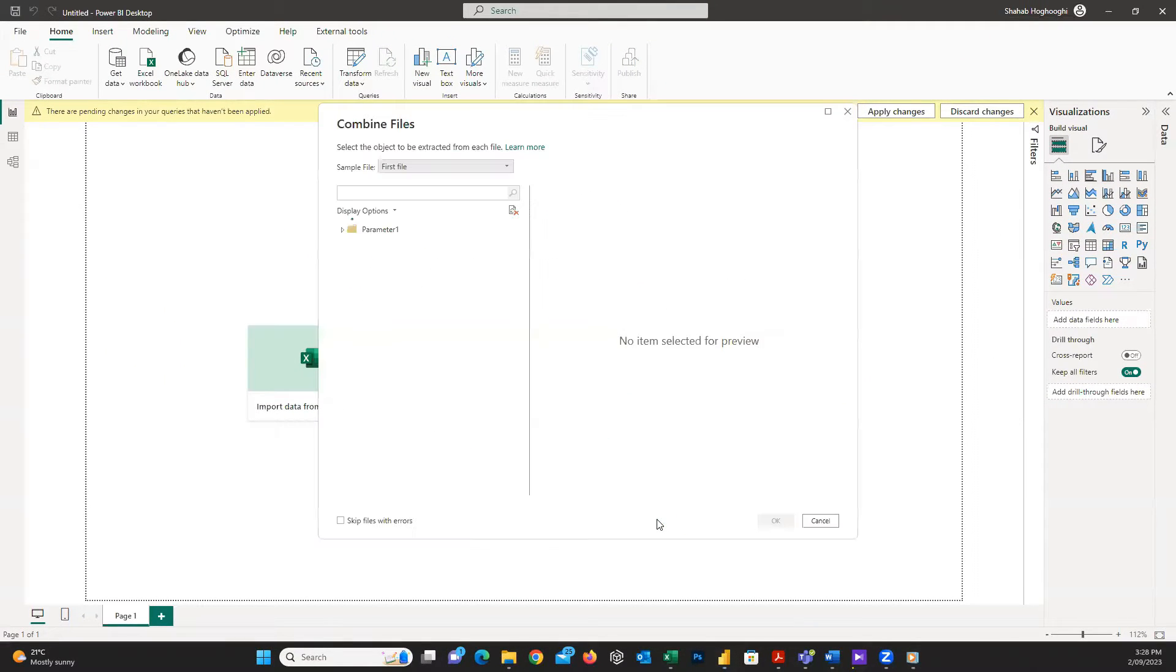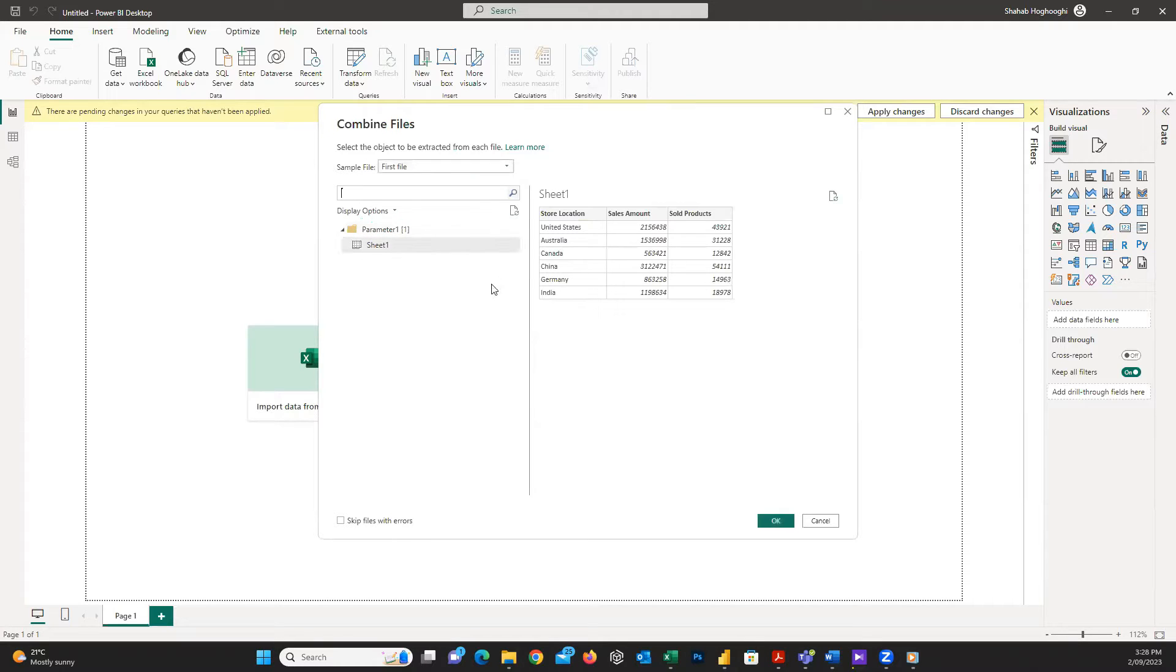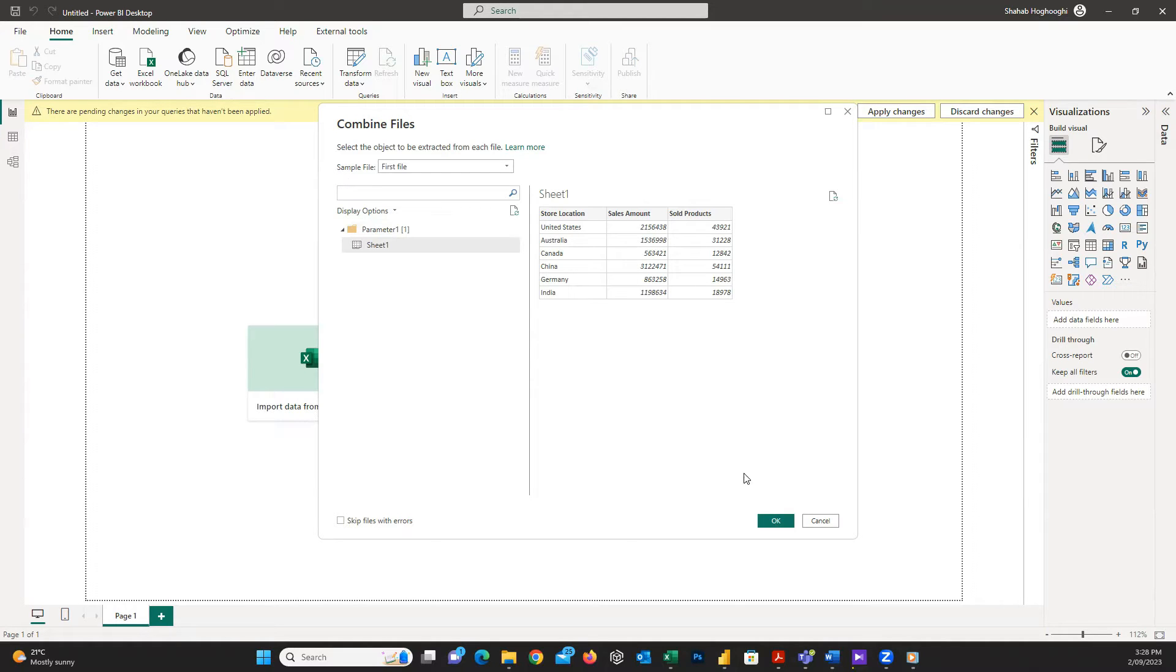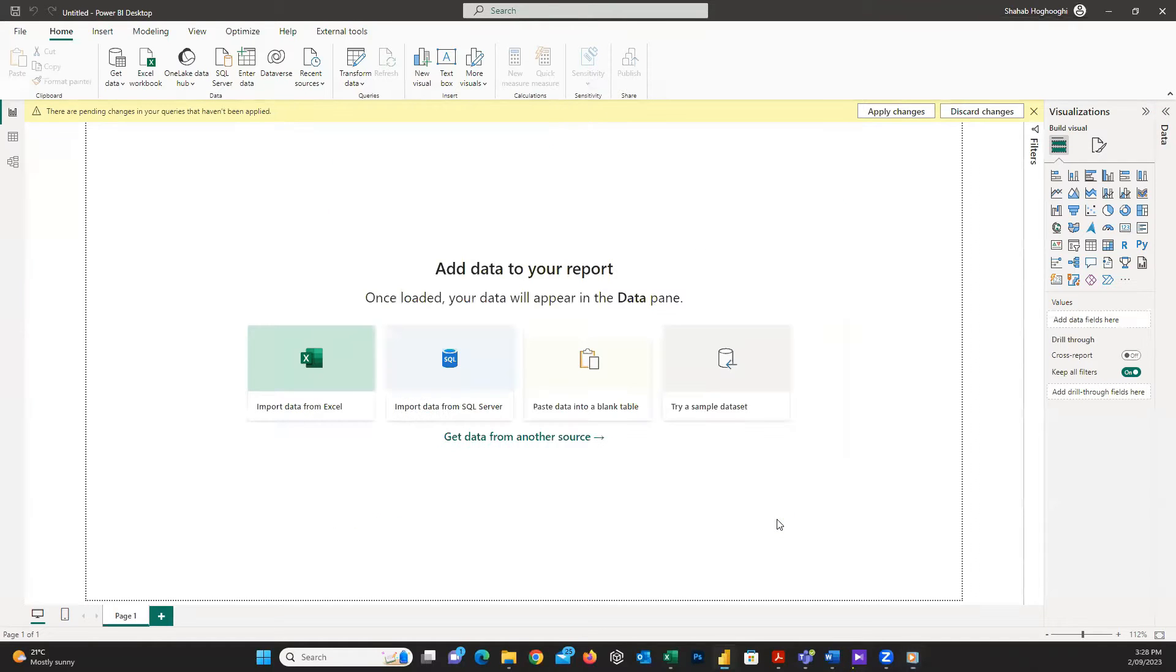Then, I choose this Sheet 1. Please make sure that the names of sheets on all Excel files are the same. Otherwise, it's possible that you get an error. Then I press on OK and wait for some seconds to open the Power Query Editor window.